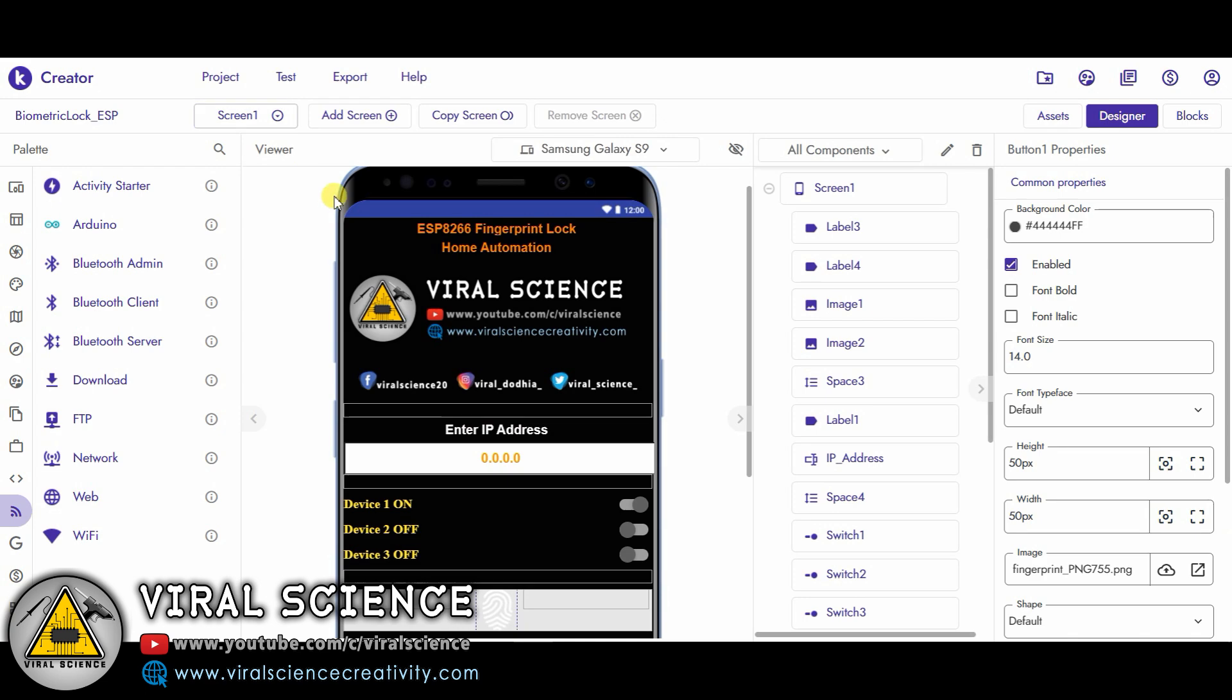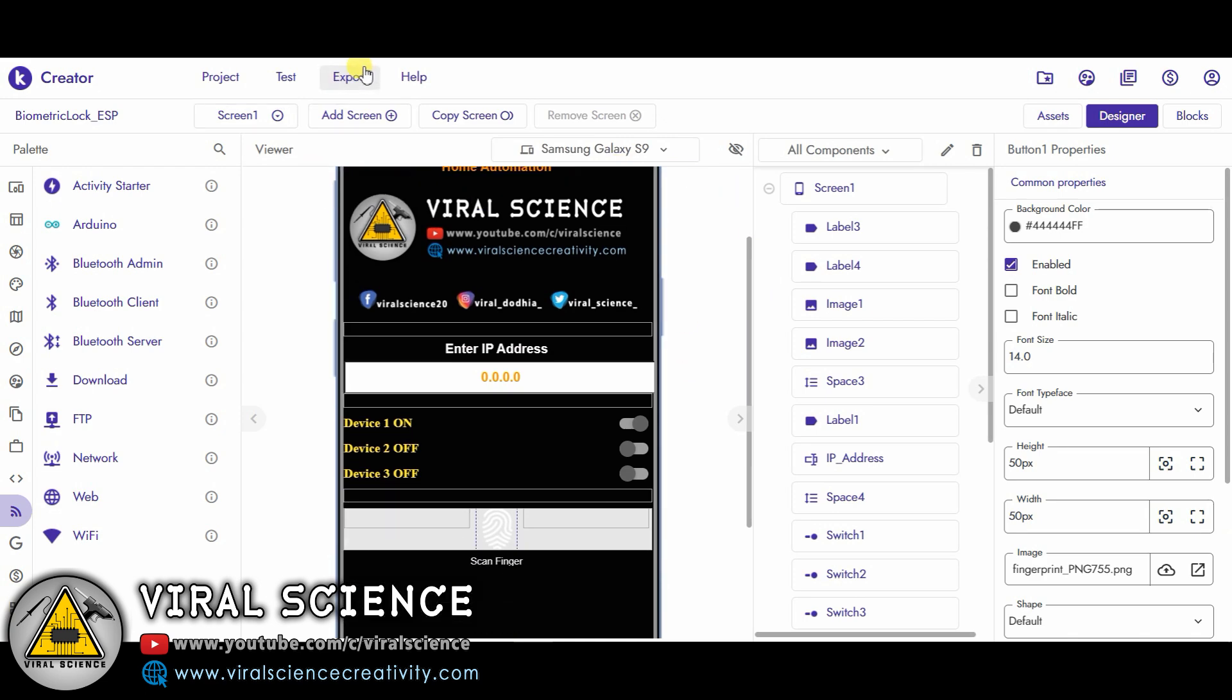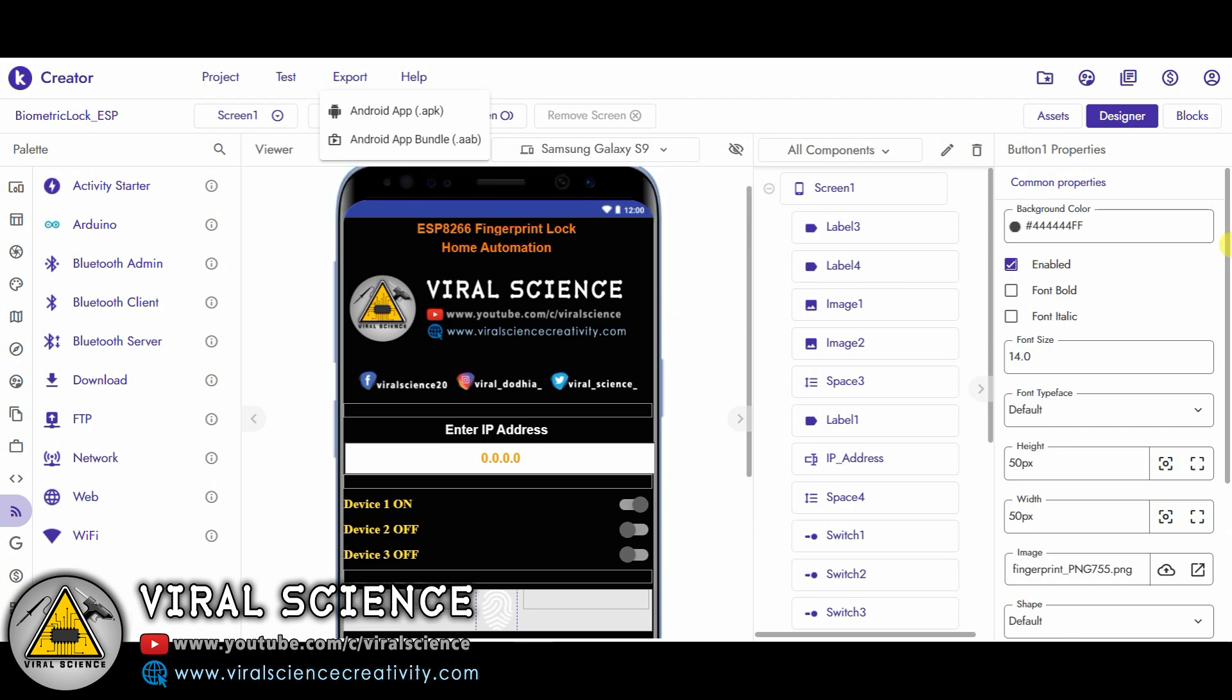After this, if your application is completely ready, then you can just directly export the application. You will get an .apk file over here. Just download it and install it in your smartphone. This is the programming part of the application we have completed. So let's move further.